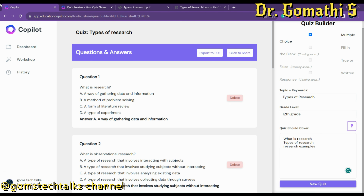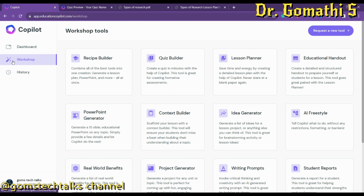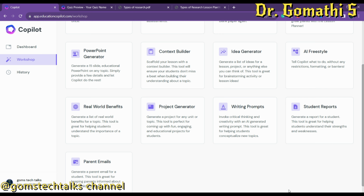If you want me to explore all these tools, I can do that in another video — please let me know in the comments. Go ahead and explore it yourself and let me know how this tool is working for you. Every Friday I'll be uploading a new AI tool on my channel, so don't forget to visit every Friday at 5 PM. I hope you find this video useful. Thank you, take care, and bye.